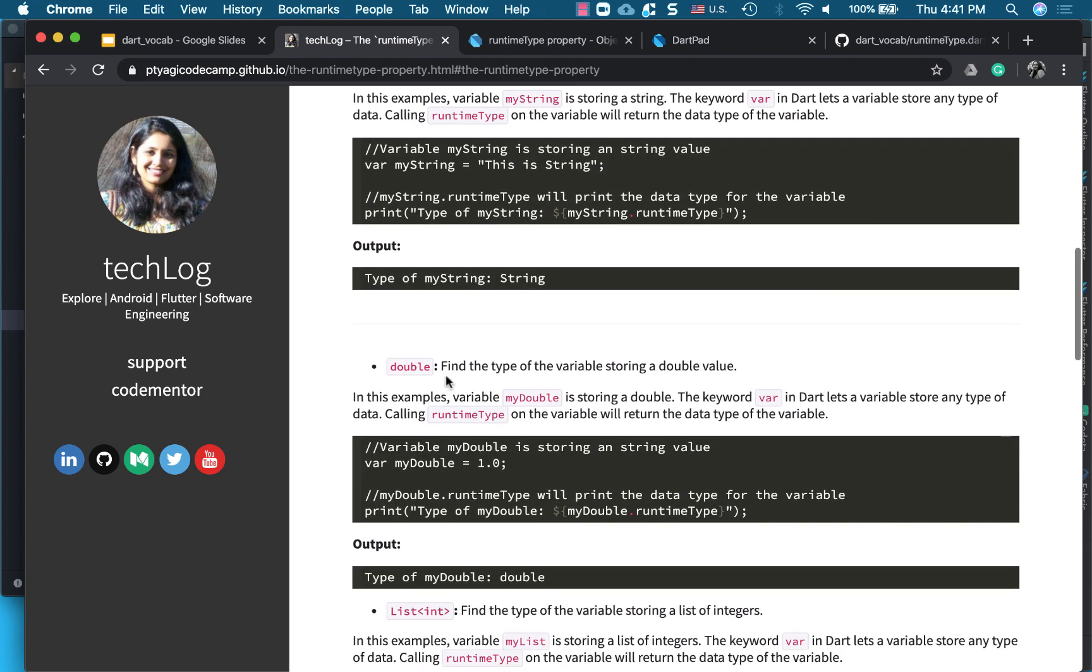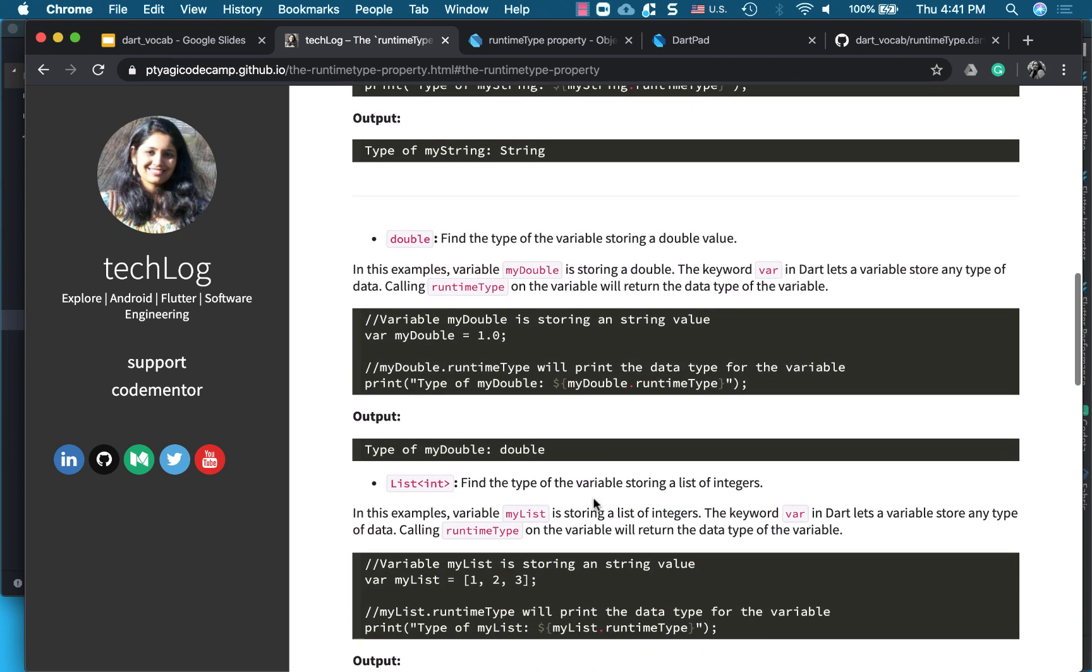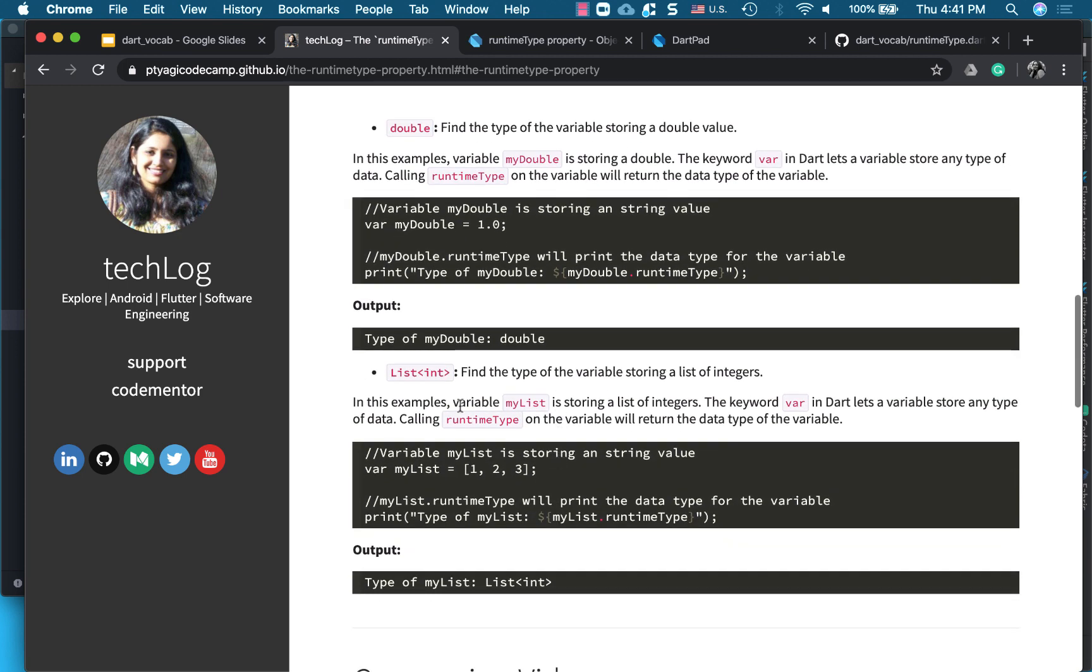The same with double. So double is 1.0, this is a decimal, and then it will print it as double class. And for a list, it is a list of integers, so it will print its type as a list of type of integers.